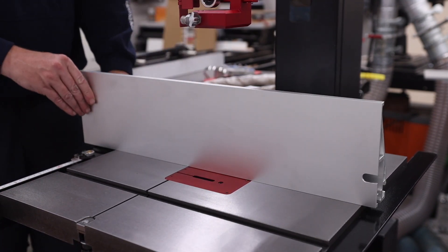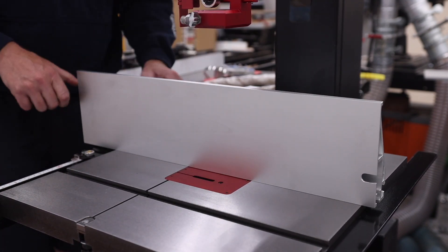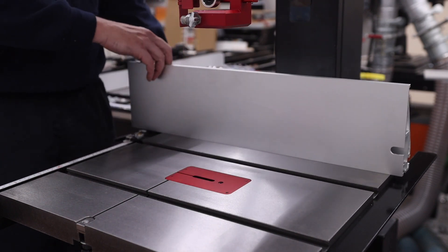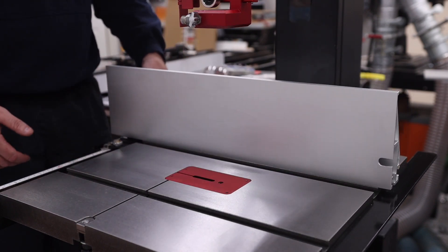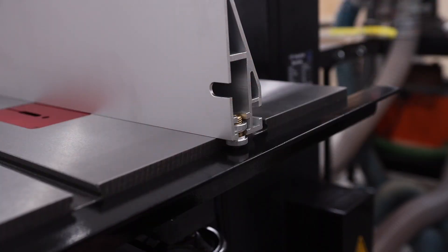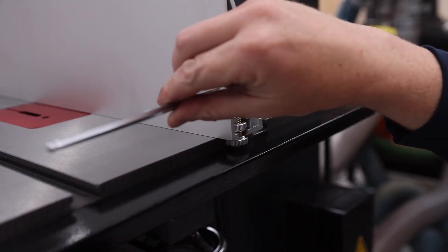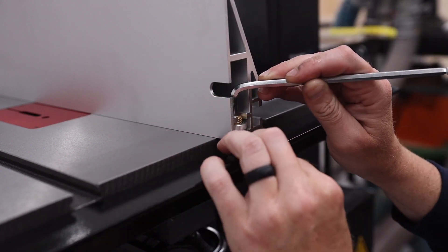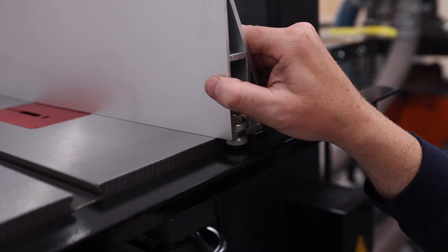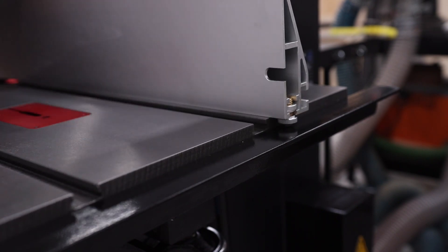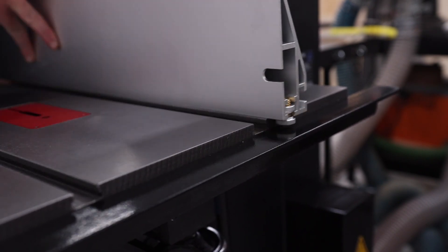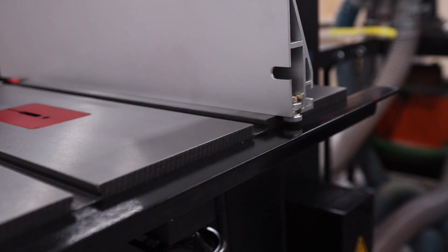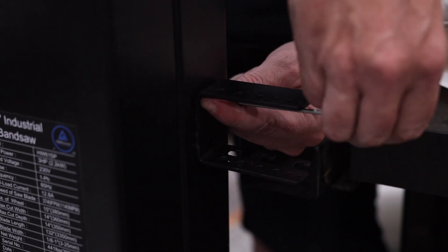And finally the third part of it is this guide bushing that sits in the end of the fence, and that's really to help keep everything in line and also help the fence from twisting as you're moving it back and forth.